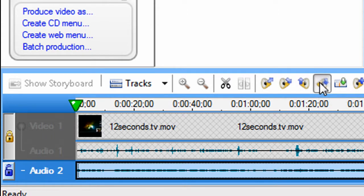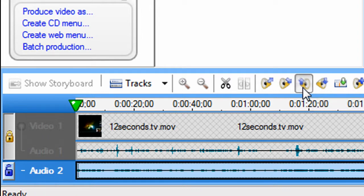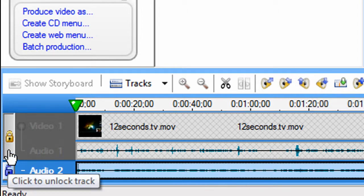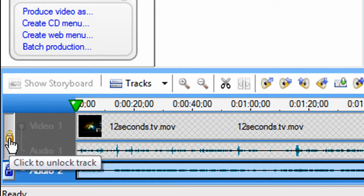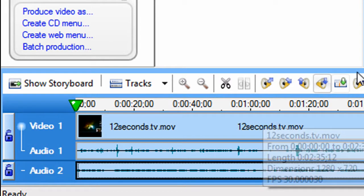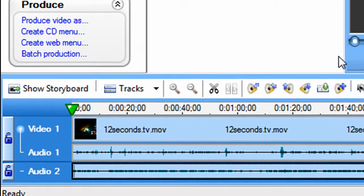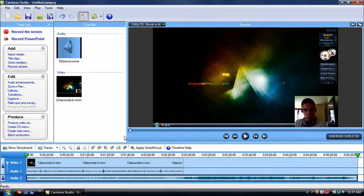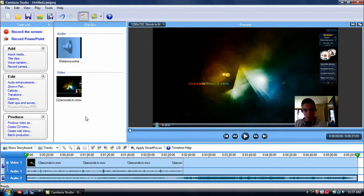So go ahead and lower all this down, or turn it up. And then you want to unlock it. So now when you play this, the background music is going to be lowered, but the audio in your video will stay the same. That's about it.